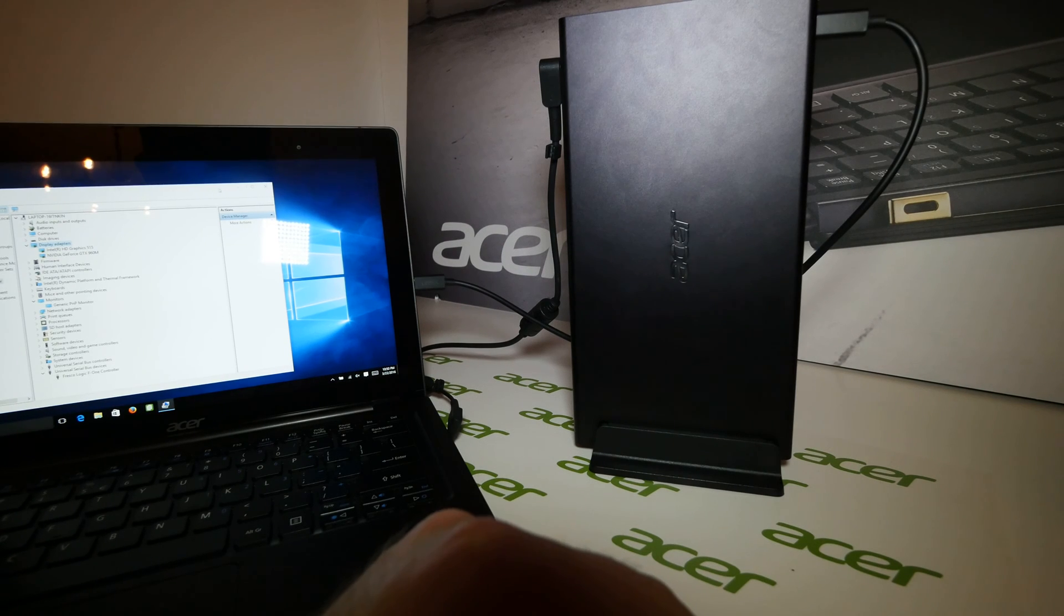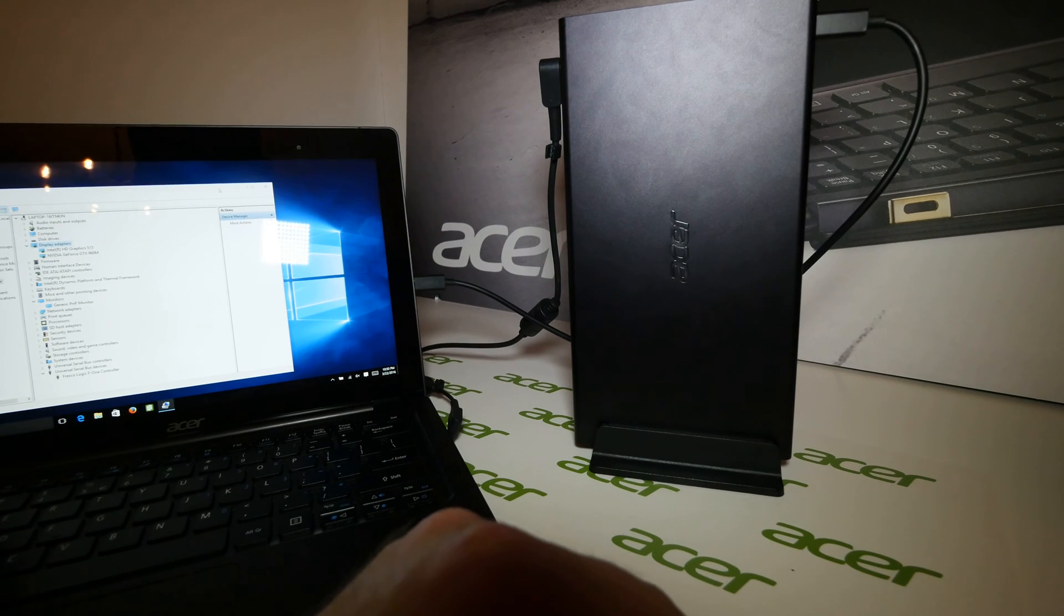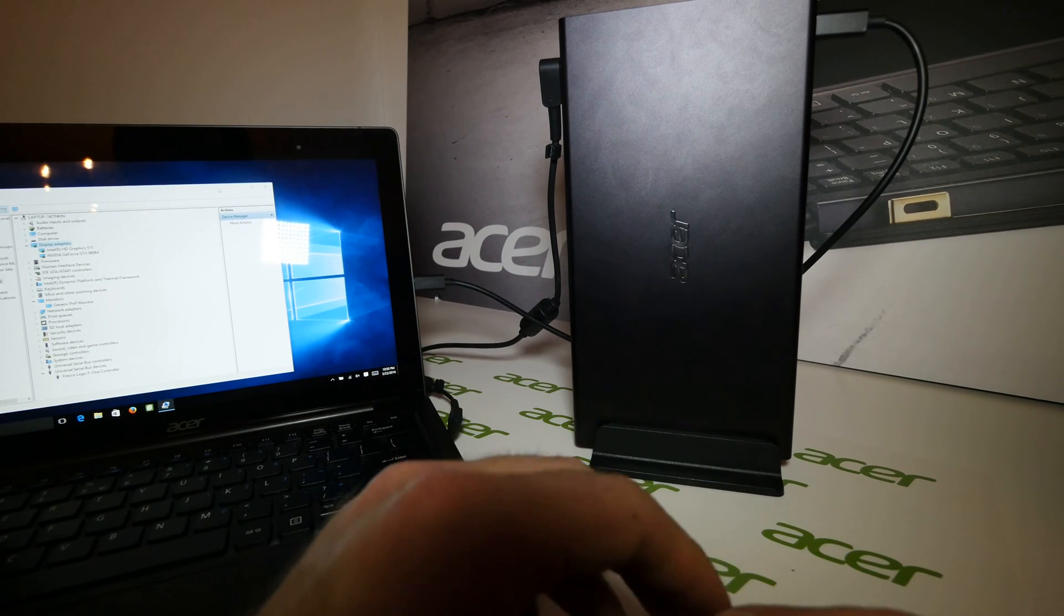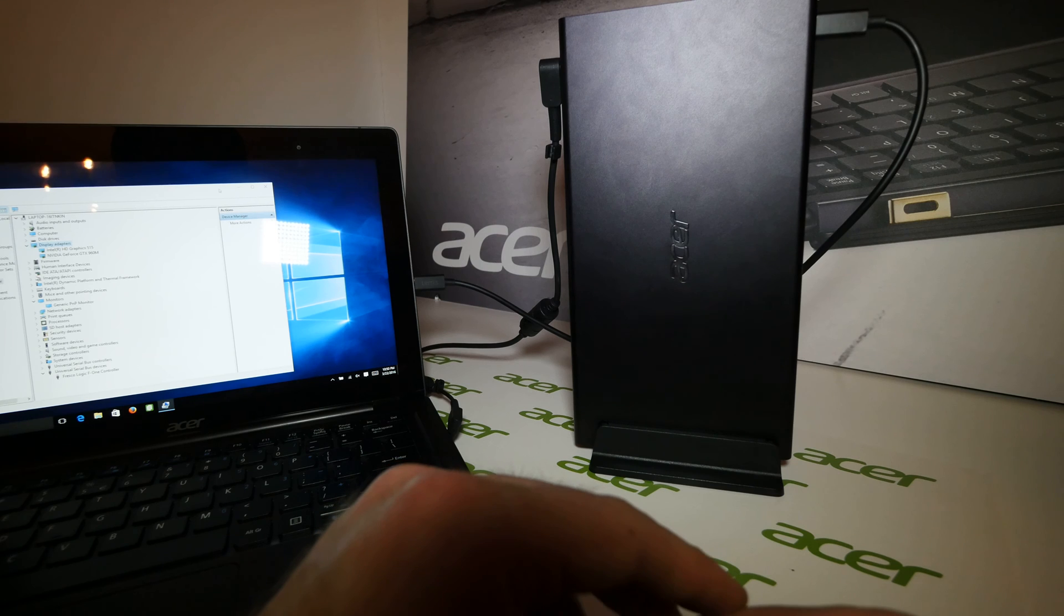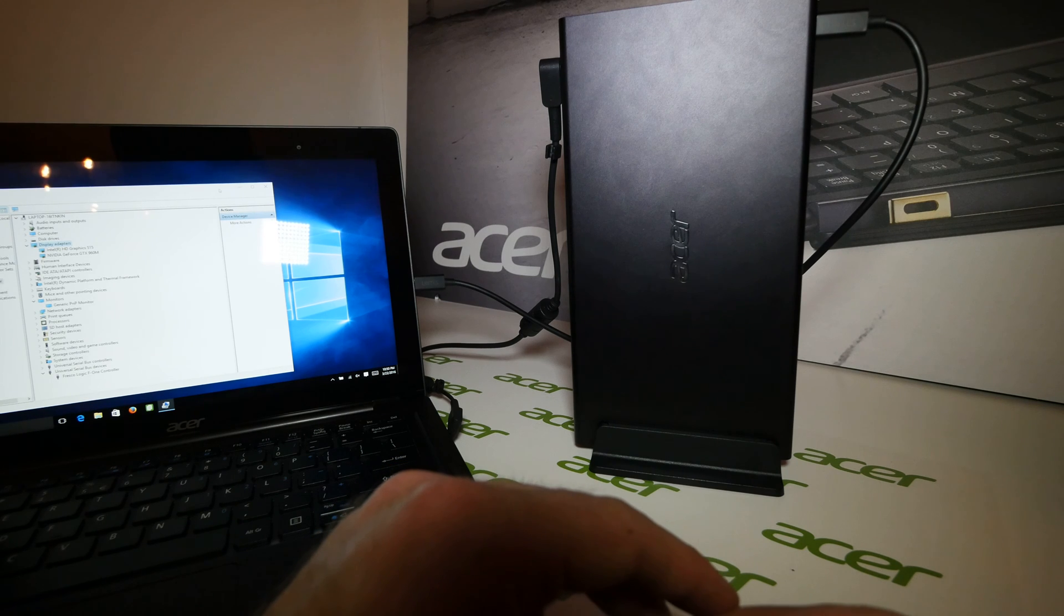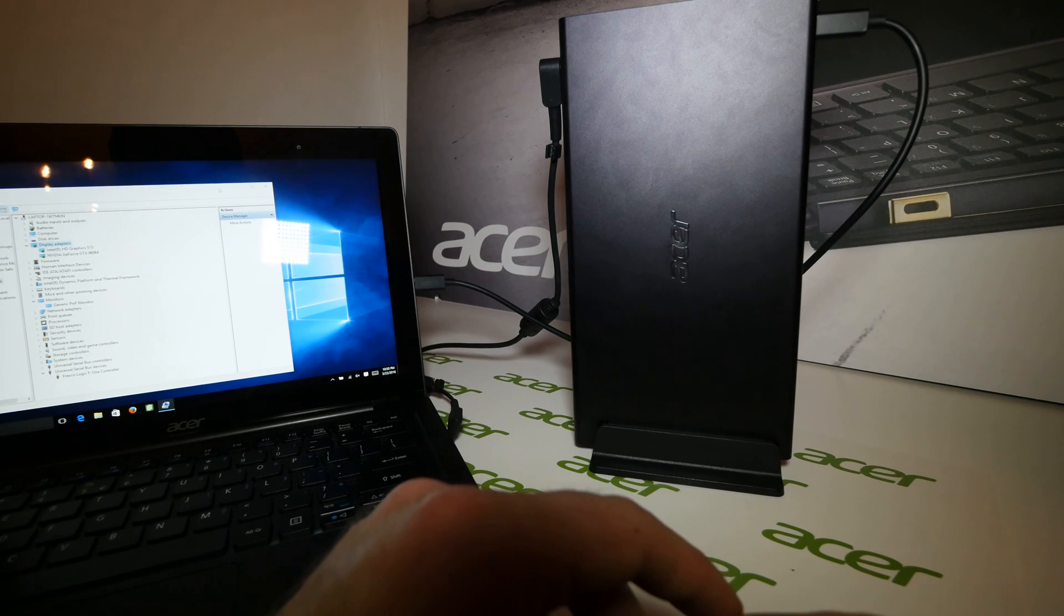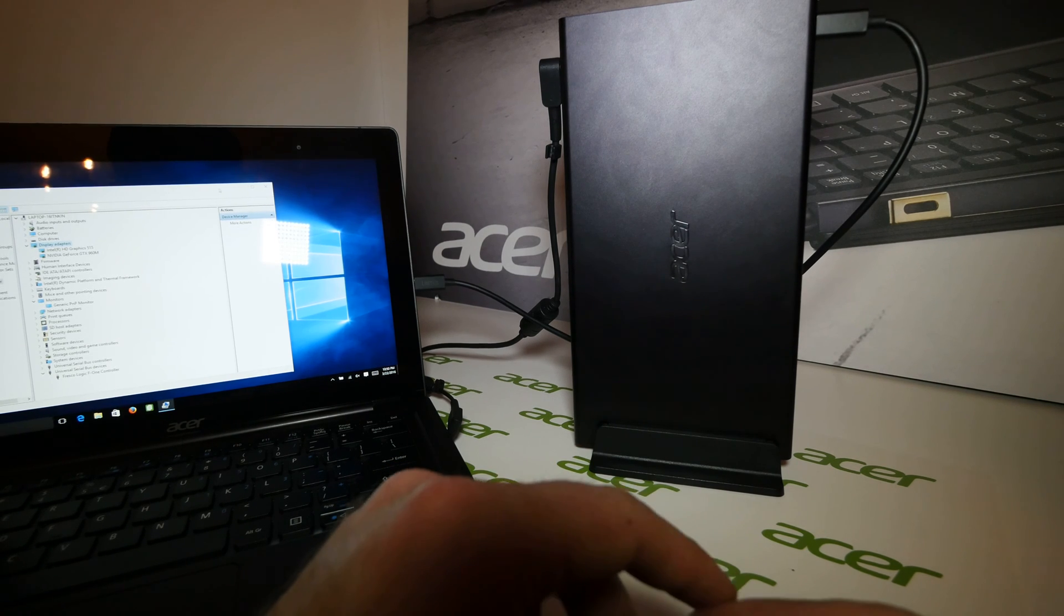Welcome everybody. We're here at the Munich event where we have been shown a brand new product by Acer. It's called the Graphics Dock.